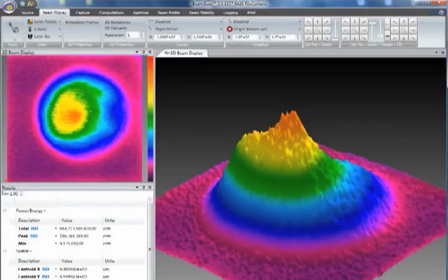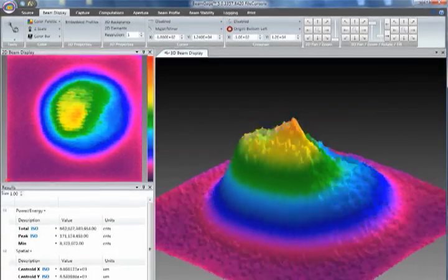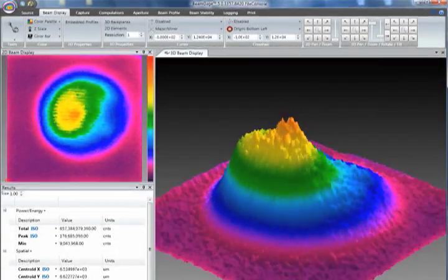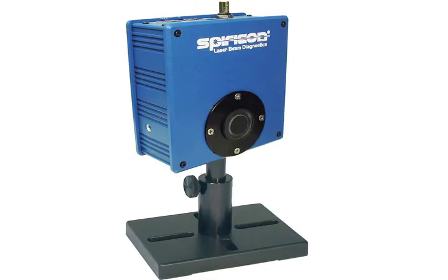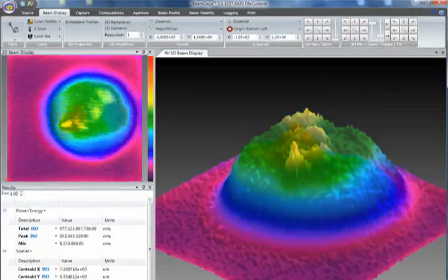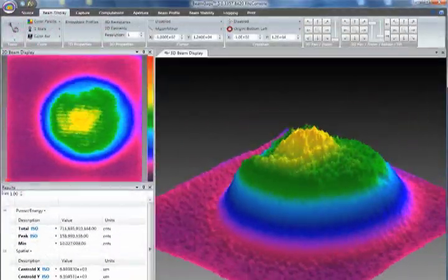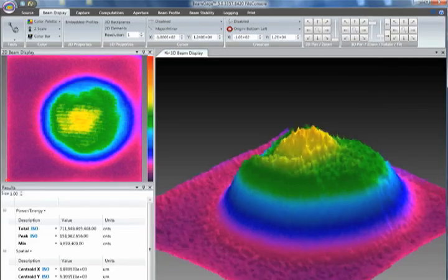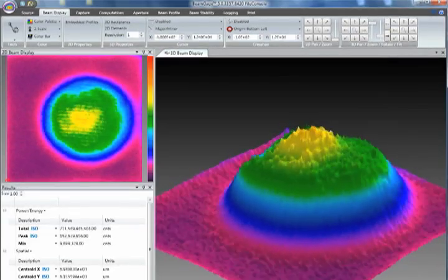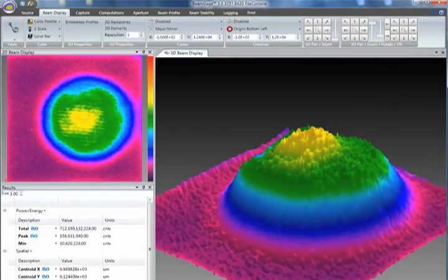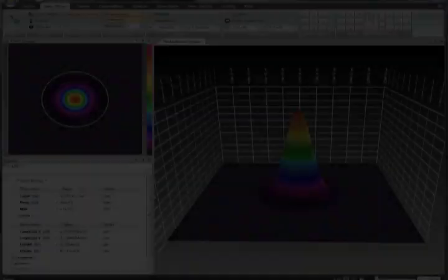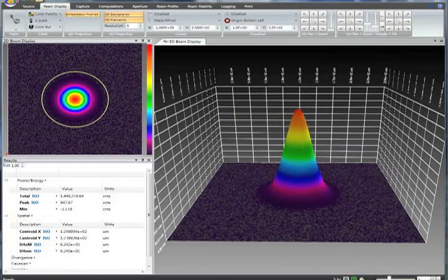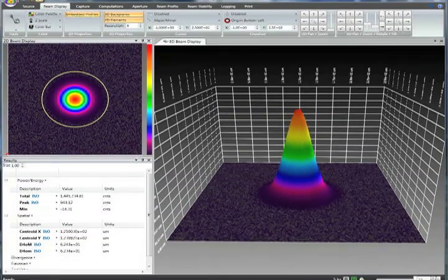This industrial 2-kilowatt CO2 laser beam produced poor welding joints. The Spiricon Pyrocam 3 beam profiler showed a highly asymmetrical beam. Adjusting cavity mirrors restored the beam in less than 10 minutes, eliminating downtime, scrap, and reducing cost per part.